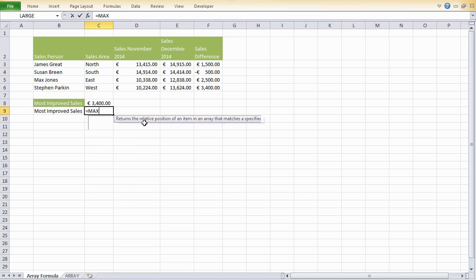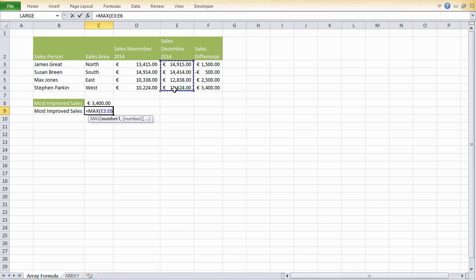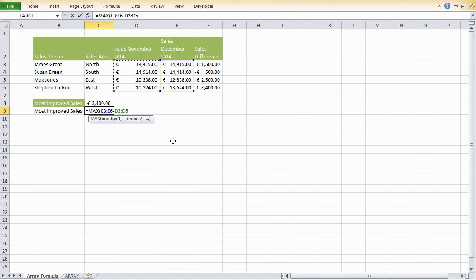We still need to use the max function, open parentheses. But this time, instead of using the individual cells and copying down the formula, we can instruct Excel to take the whole array of December sales and take that away from the whole array of November sales. Close brackets.